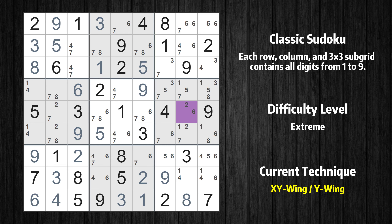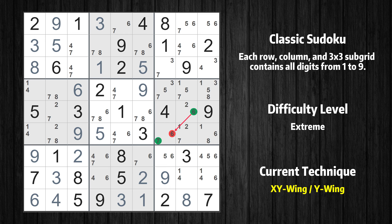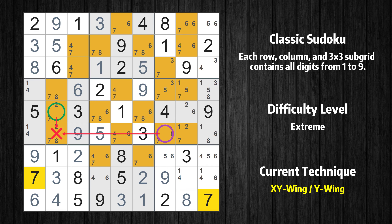There is an XY-Wing with the pivot cell at row 5, column 8. This cell has two candidates, 2 and 6. If the actual value is 2, then that value cannot also be in row 5, column 2, so the only possible value there is 7. If the actual value is 6, then it cannot also be in row 6, column 7, so the only possible value there is again 7. In any case, value 7 can be removed from any cell that shares a region with both cells.